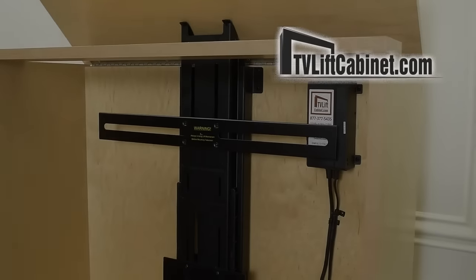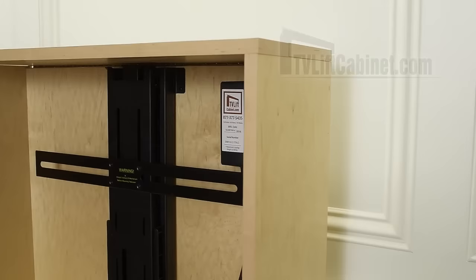Welcome to TV Lift Cabinet. In this video, we're going to show you how simple it is to install our heavy-duty linear actuator TV lift mechanism.